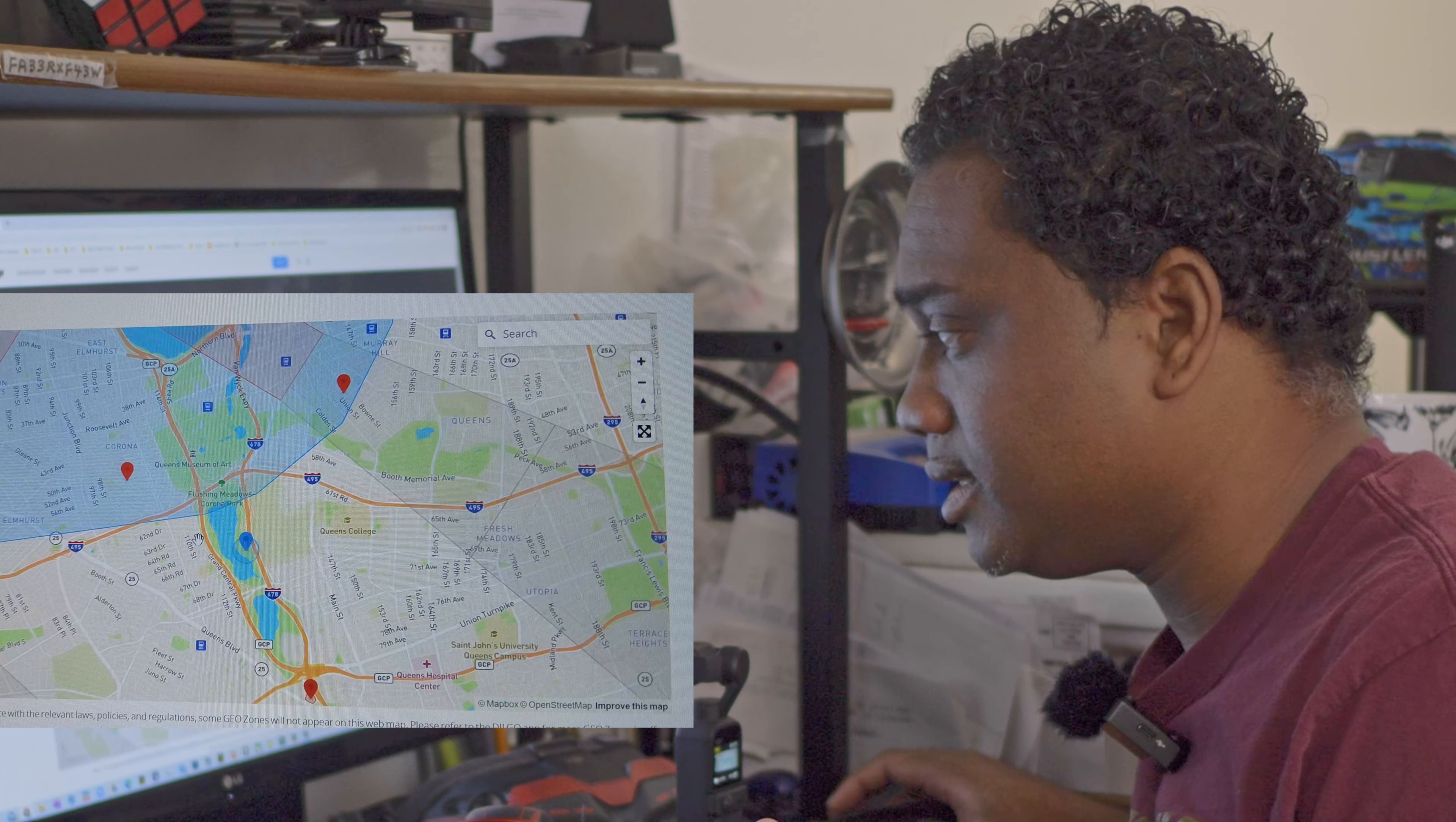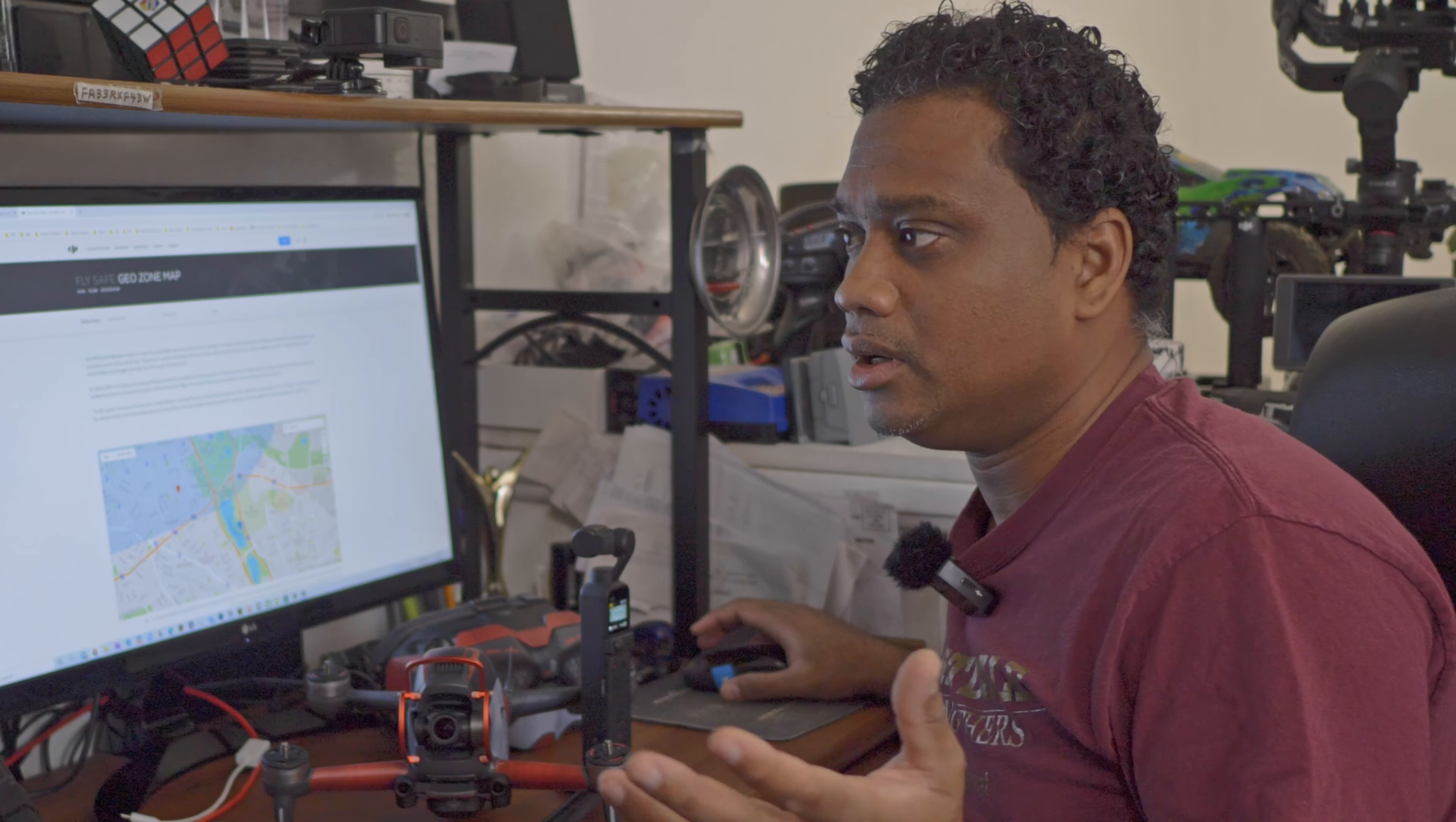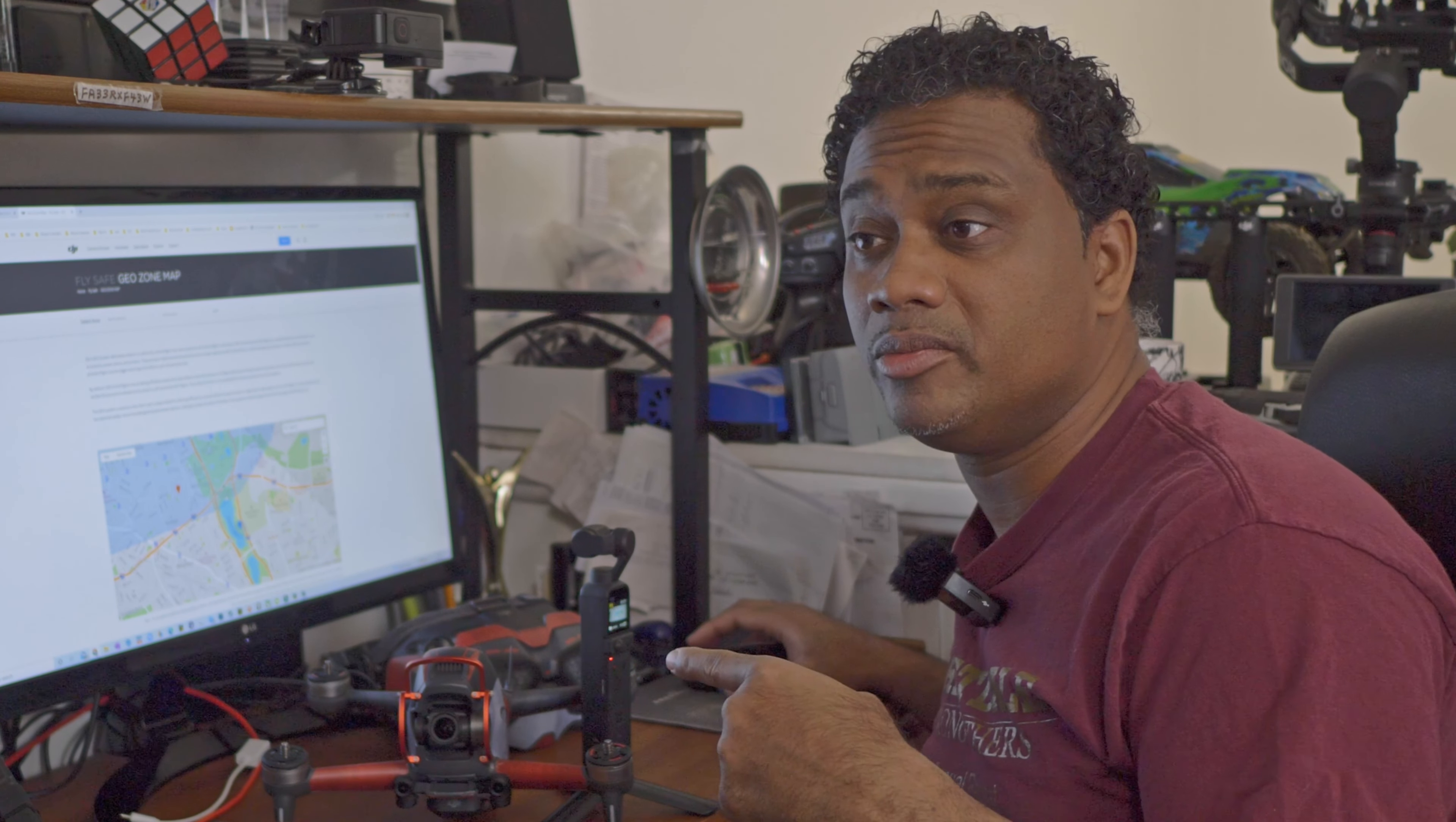DJI doesn't know that you have permission, right? So you have to go to their website and tell them, hey, I have permission. If you don't, you'll just hit this wall and then you're done. Now, all of this might not even be a consideration for you because you might be living in a place where you don't have any of these zones. Maybe you're not in a condensed area like where I am and you don't have to deal with these things.